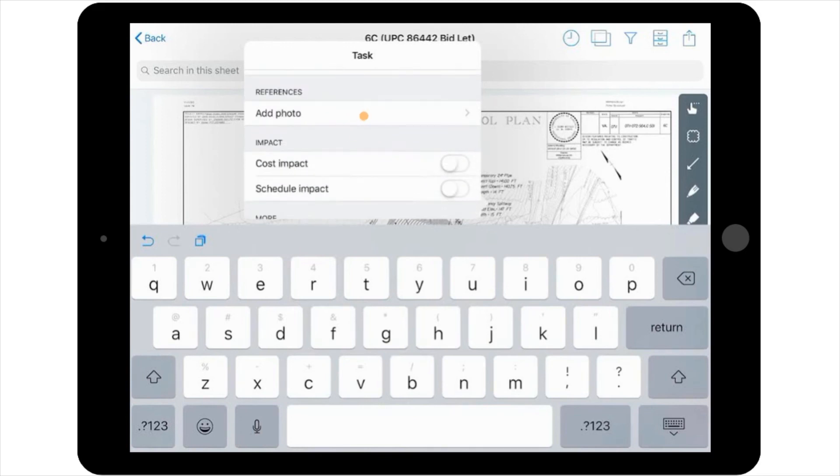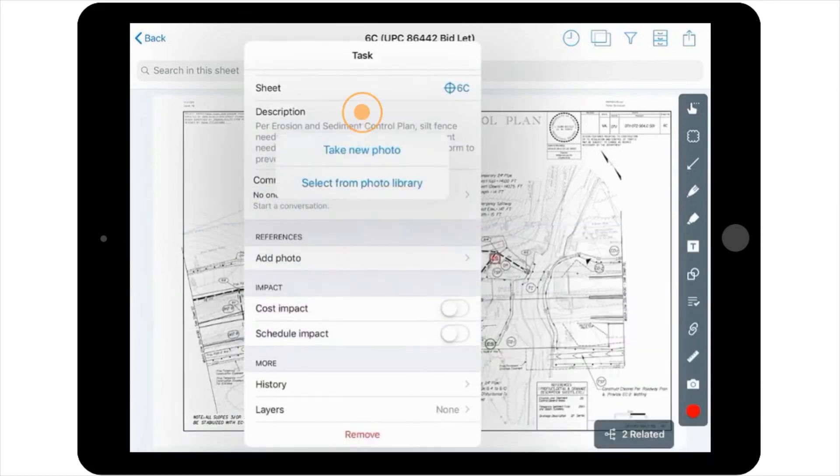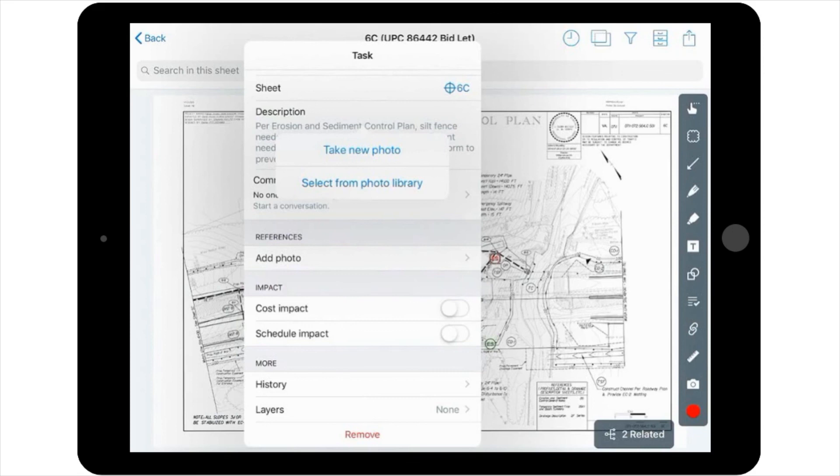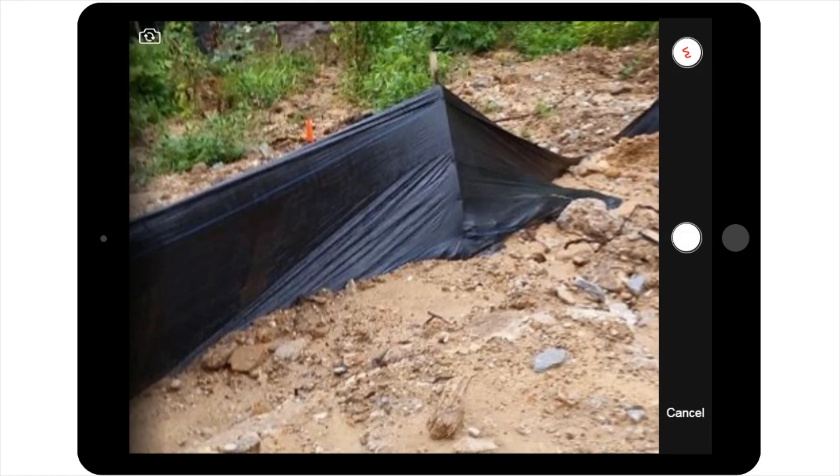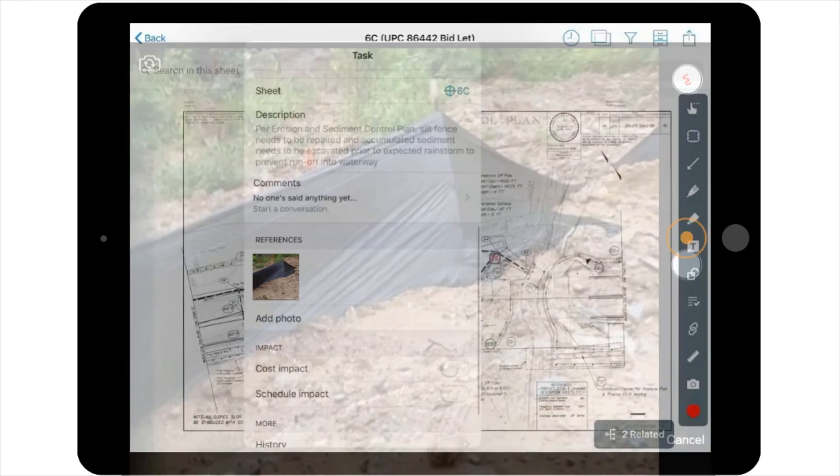It's also important to add a picture to the task before publishing. This will provide a good visual representation of the issue we need corrected. Just like in the progress photo tool, you can either take a picture or add one from the camera roll. In this case, you're going to take a picture of the silt fence.